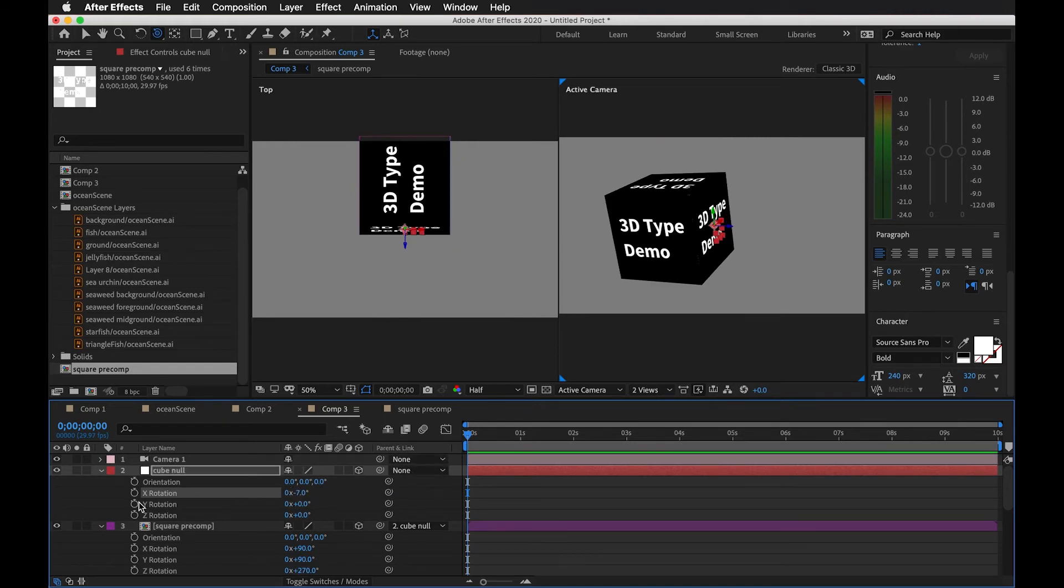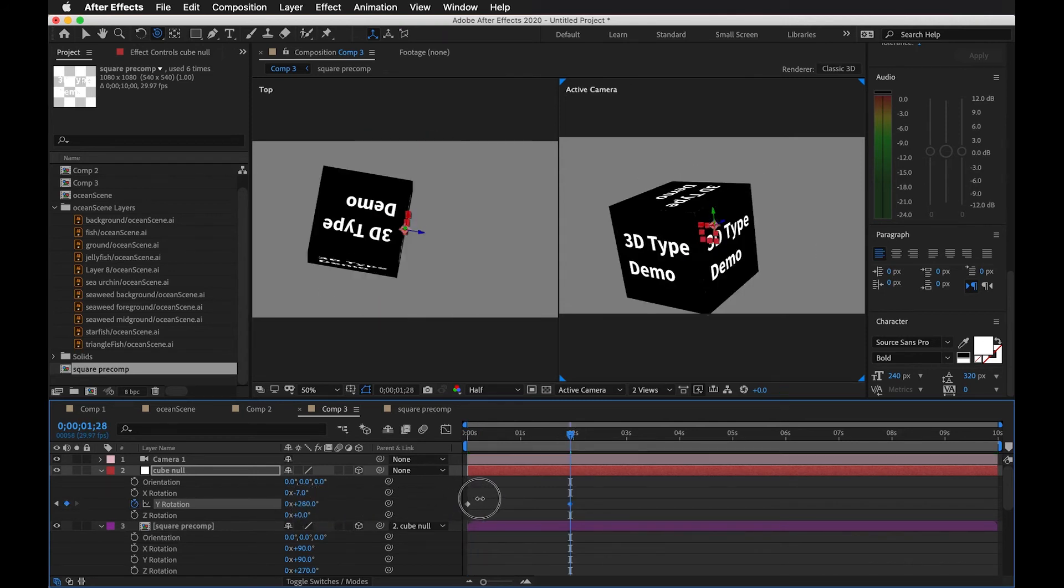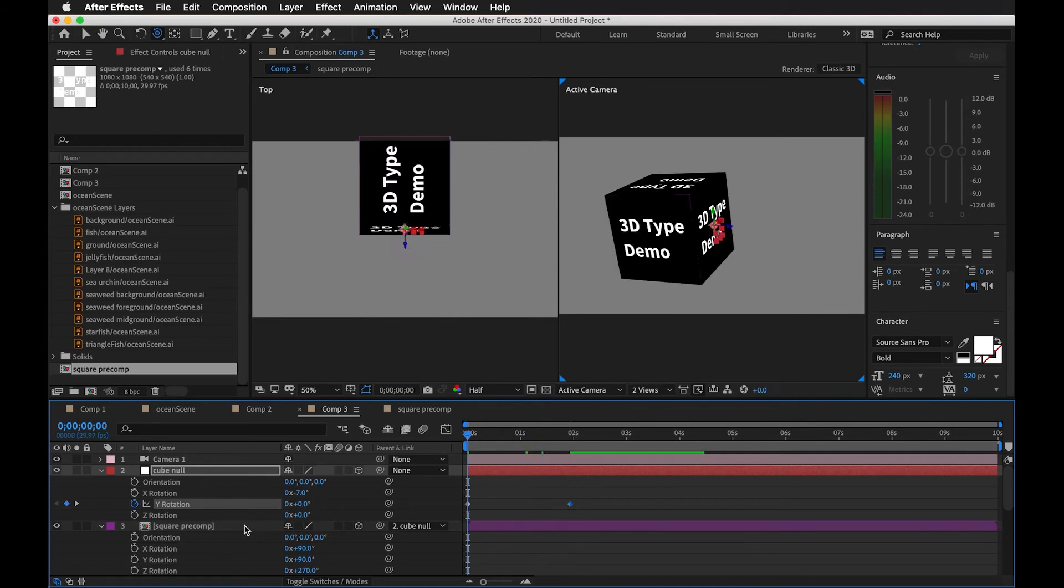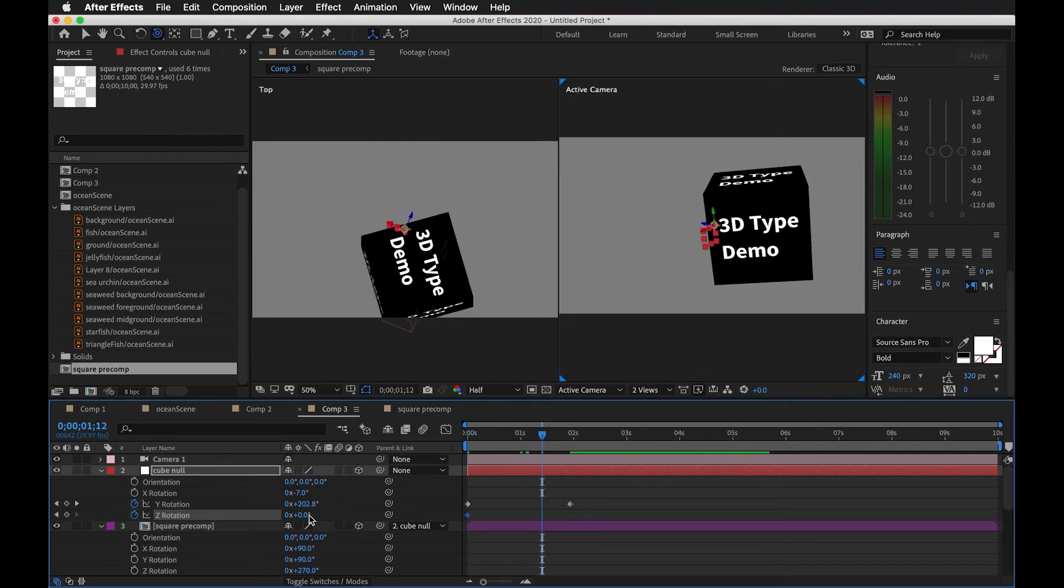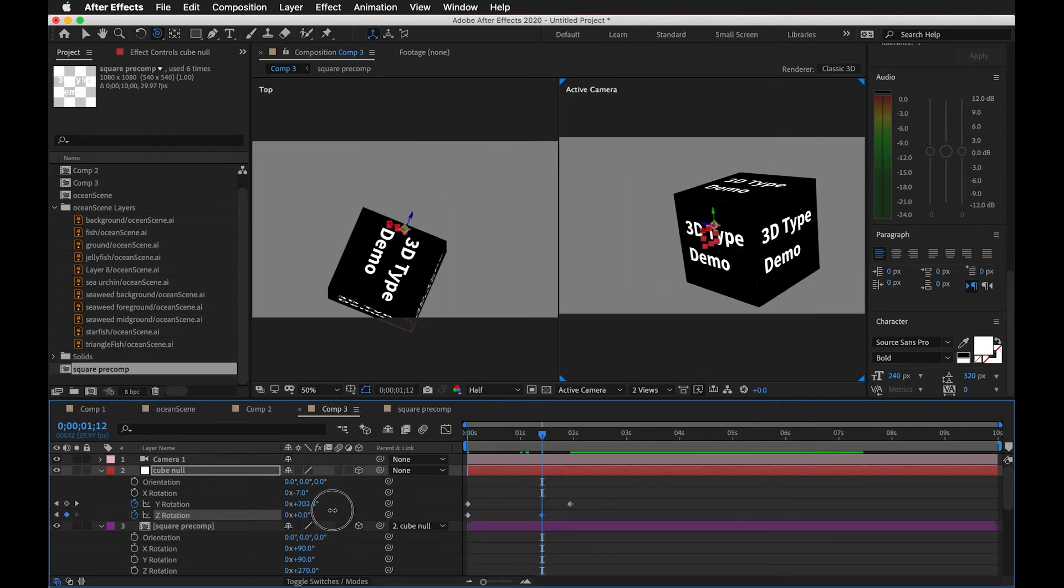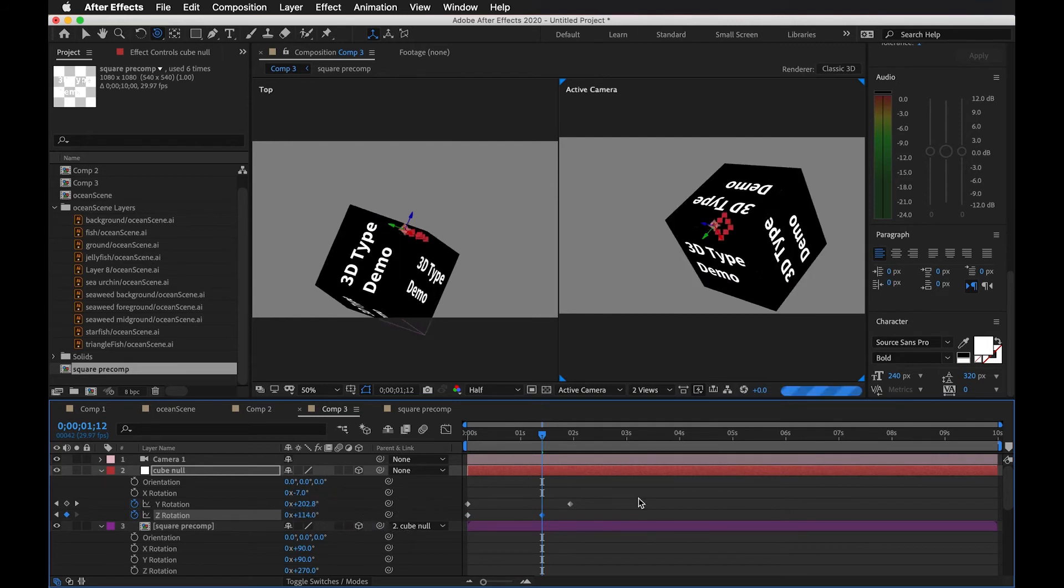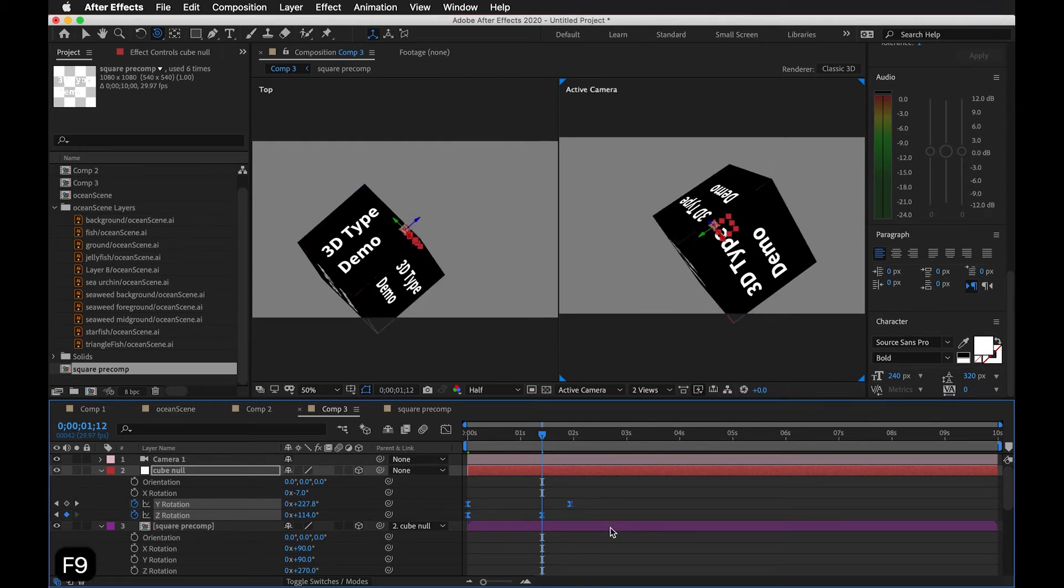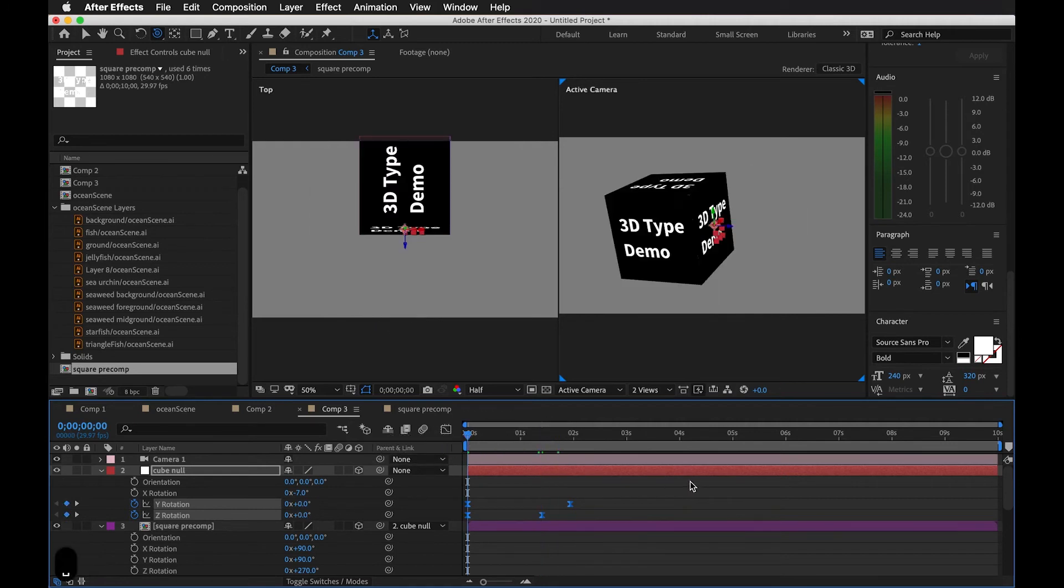So we could do a little bit of keyframing. A little haphazard. Let's just add some easy-ease. And let's just animate that and see what happens.